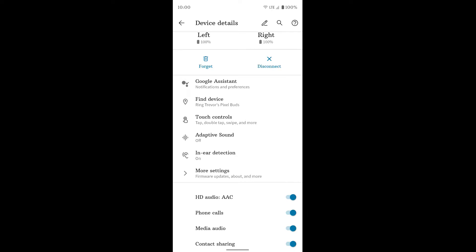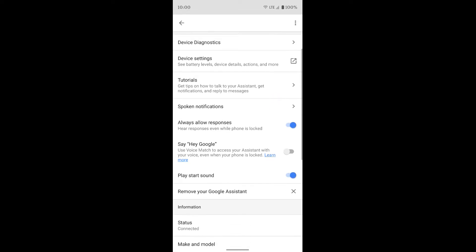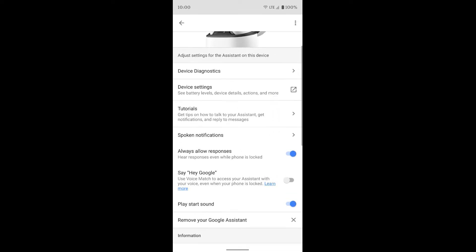We'll look at the Google Assistant stuff first. So if you tap on this, it may ask you to go ahead and set them up for Google Assistant if you haven't done so already. But once you have, you can see you have a bunch of different options here that you can go ahead and look through.